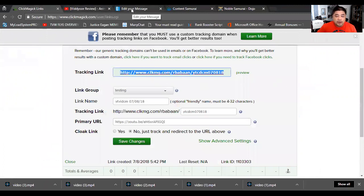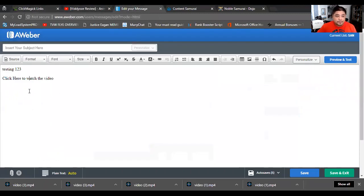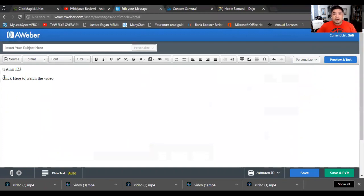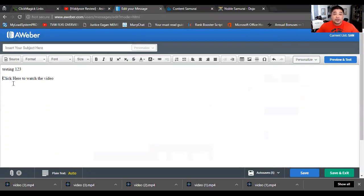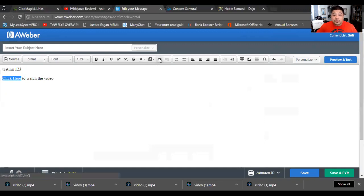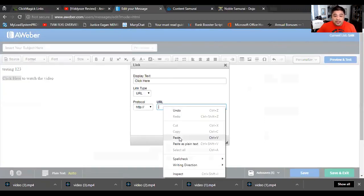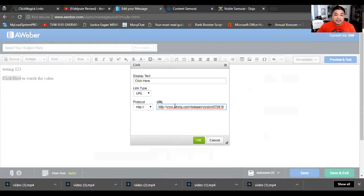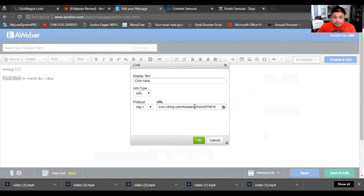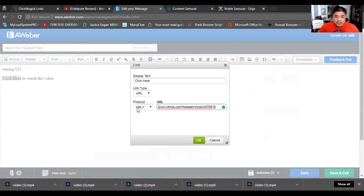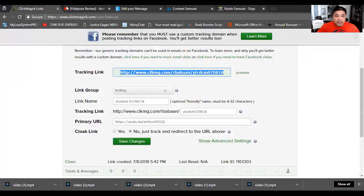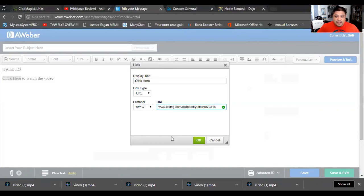We're going to go to our autoresponder or email sequence. When you create the email and you want to tell them to click here to watch the video, we're actually just going to hyperlink click here. You can hyperlink whichever one you want - I'm just going to hyperlink click here. I'm going to paste that tracking link. You see here it says ClickMagic and it has the YouTube ClickMagic URL. Sometimes AWeber doesn't pick up the HTTP that's in the end that we copied, but it did this time. So that's good. It's already here inside. You're going to hit okay.